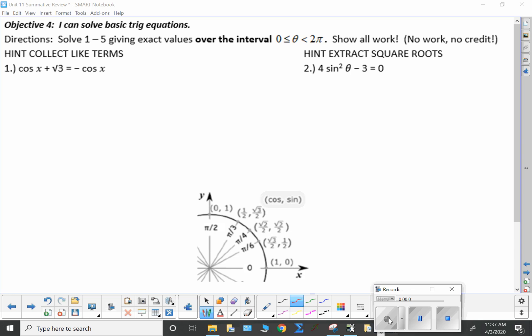Summative review, objective four: you can solve basic trig equations. This is the last objective for this test. I'm here — I've given hints on the real test, there won't be hints.